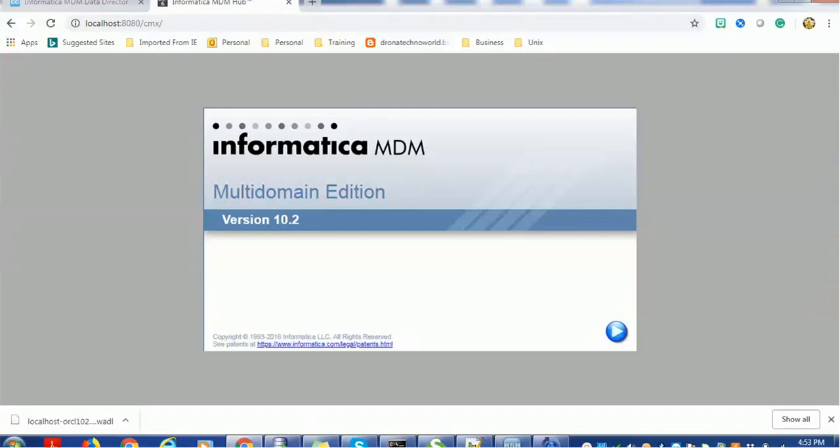Hello everyone, welcome back. In today's tutorial on Informatica MDM, we are going to see one of the interesting features - Composite Services. Composite Services are introduced in MDM version 10.